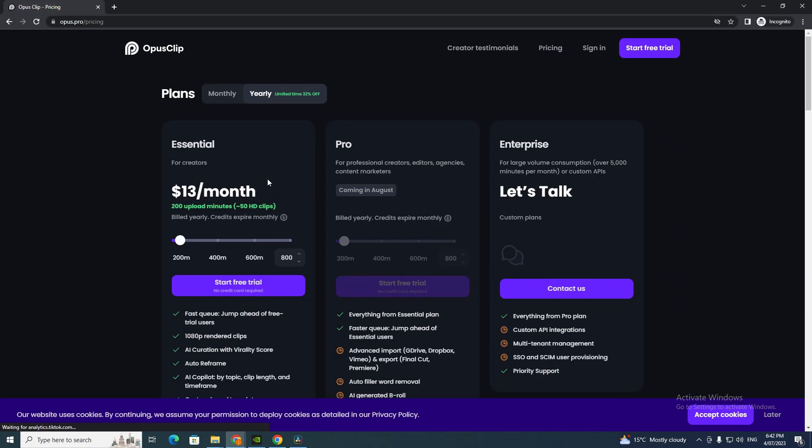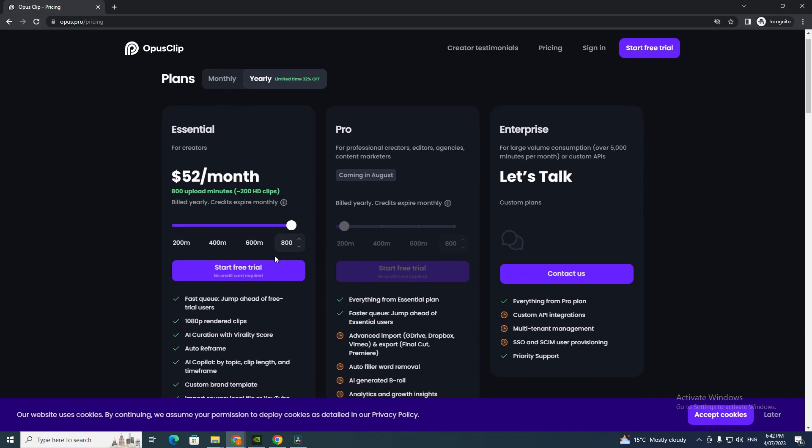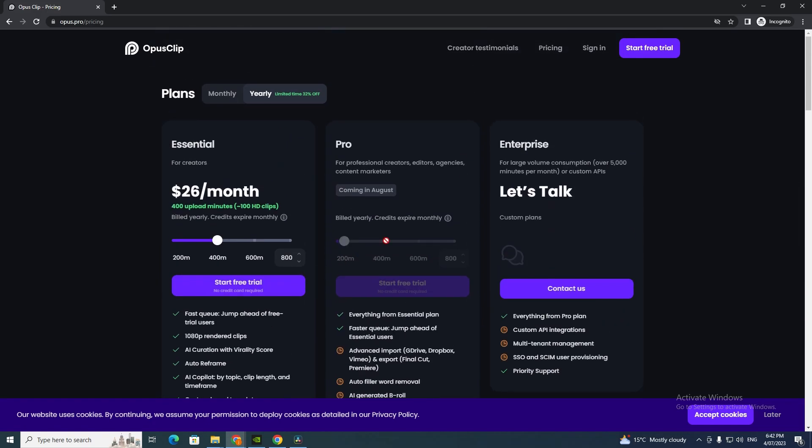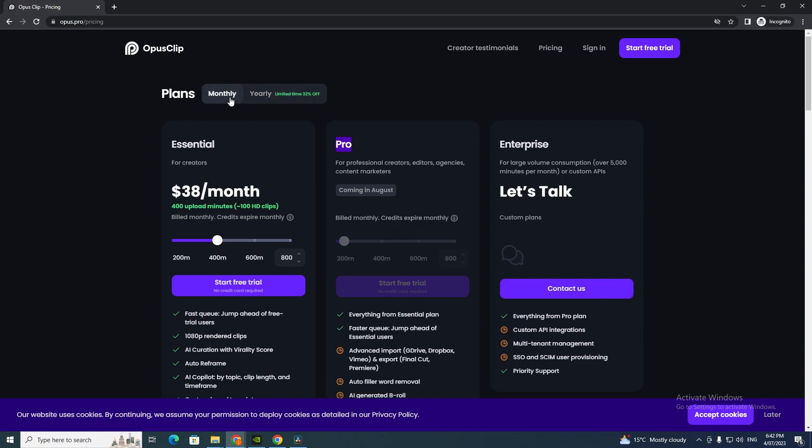Let's have a look at the pricing. Essential is $13 a month, then it goes up to $26, $39, and $52. We're going to use a free trial but I'm showing you this because after this I assume you'd want to buy it. This is Pro, and there's a monthly and yearly option. Let's sign in right now.